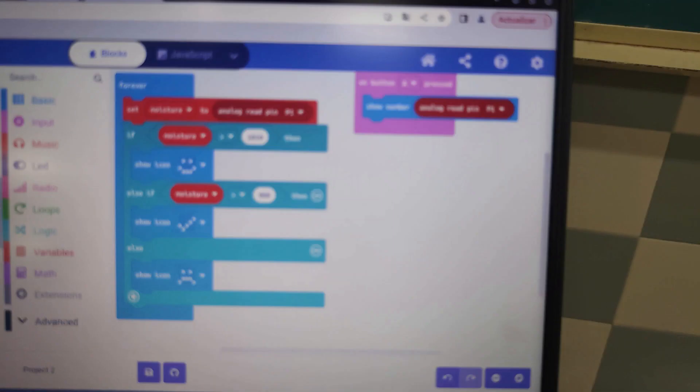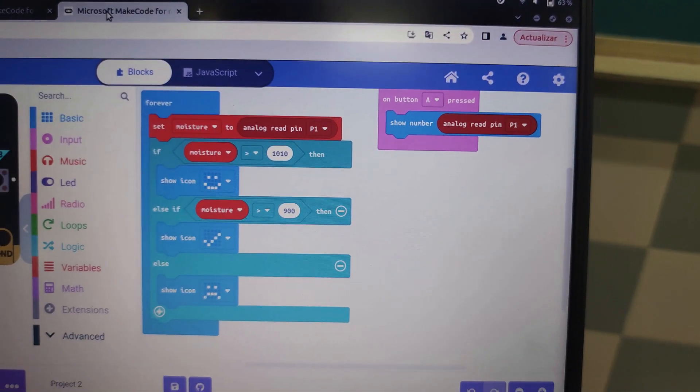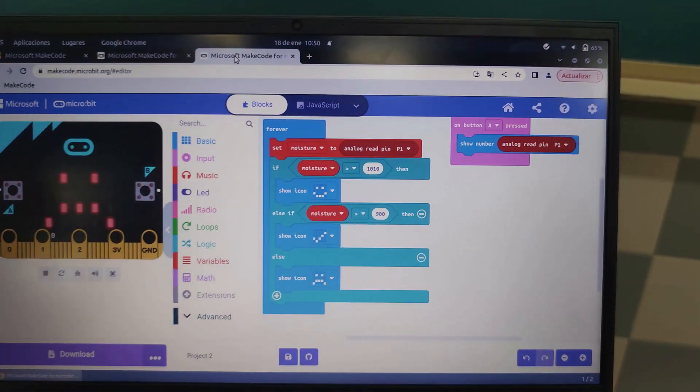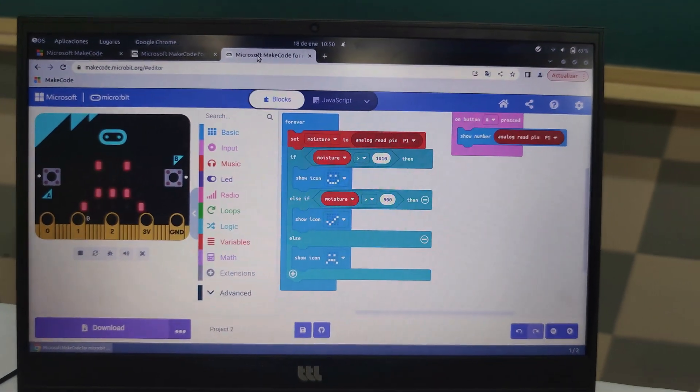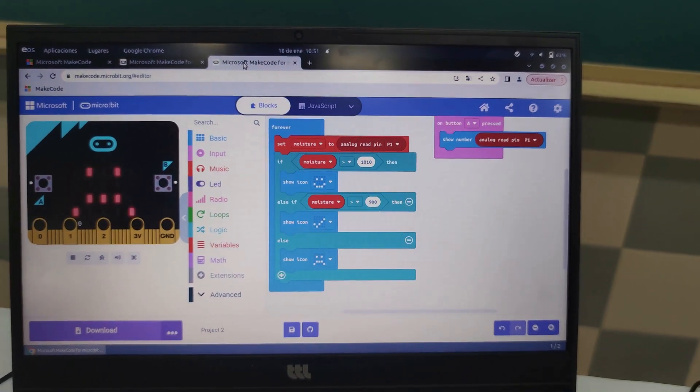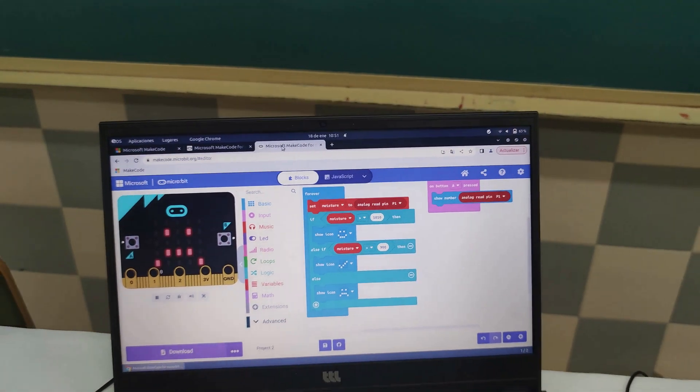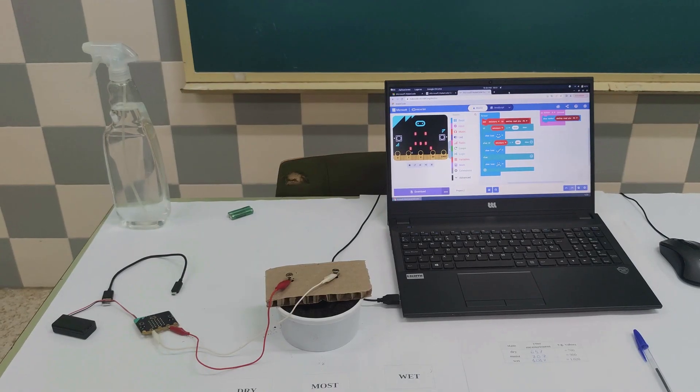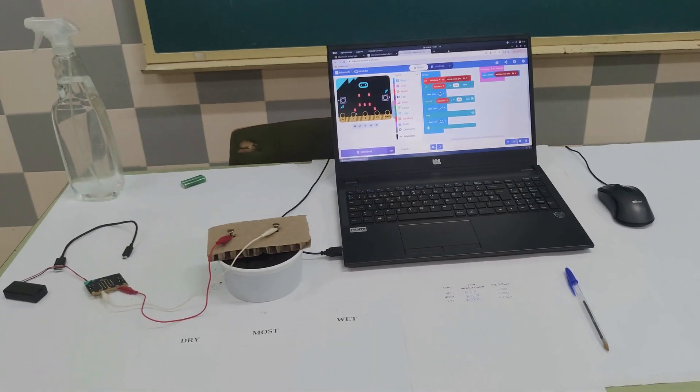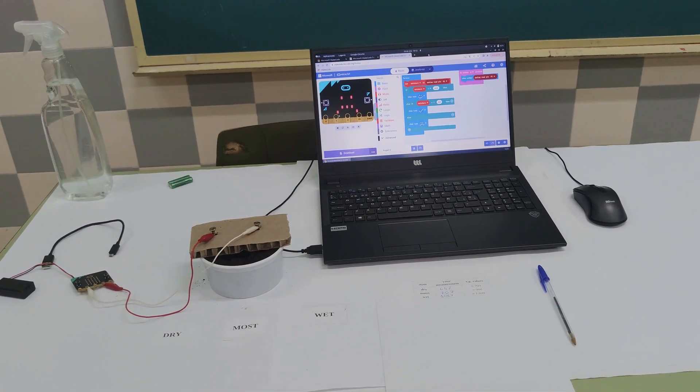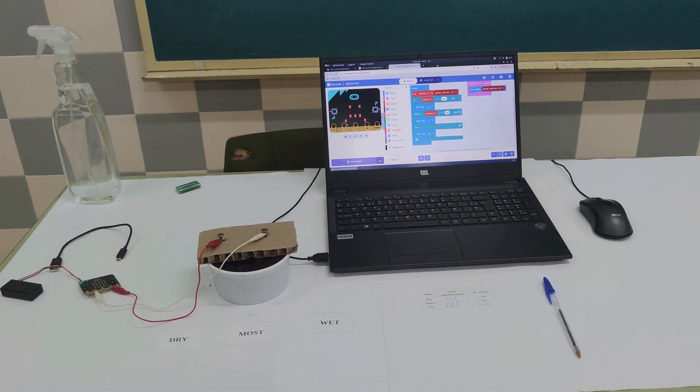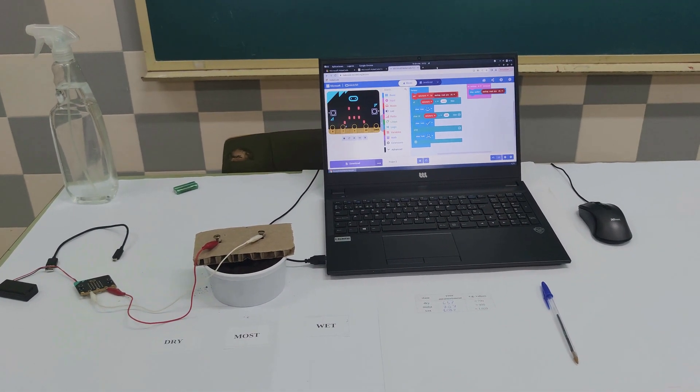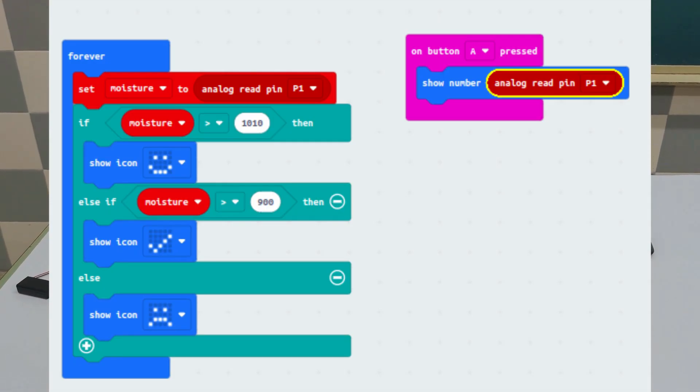Step ten: Download the new code into micro:bit. Now our microcontroller board is ready to alert to risks of excessive drainage or flooding. For explanation, micro:bit senses the soil moisture through the nails which act like sensors. If the moisture is over 1010, then the corresponding icon appears.